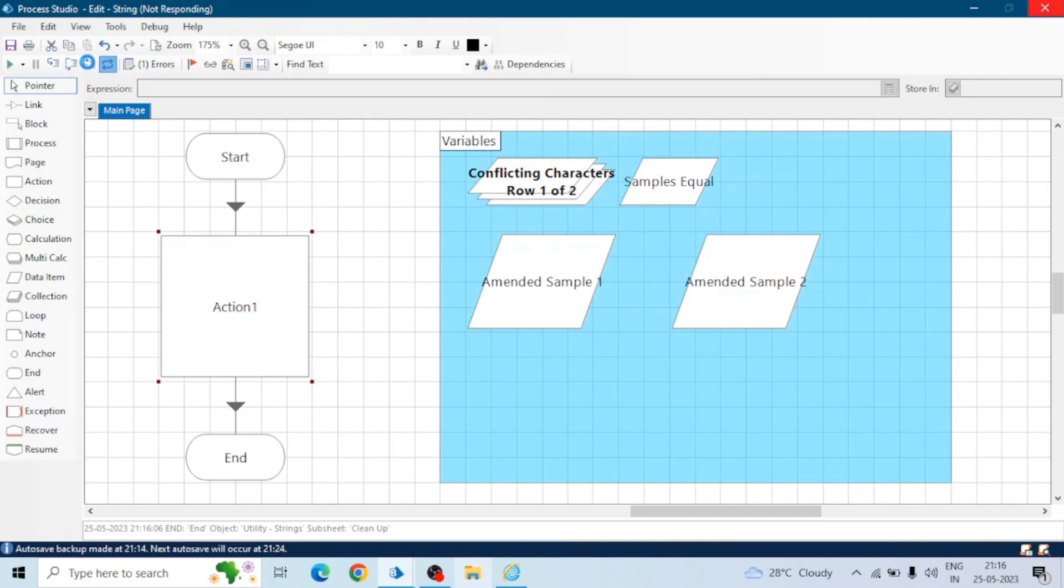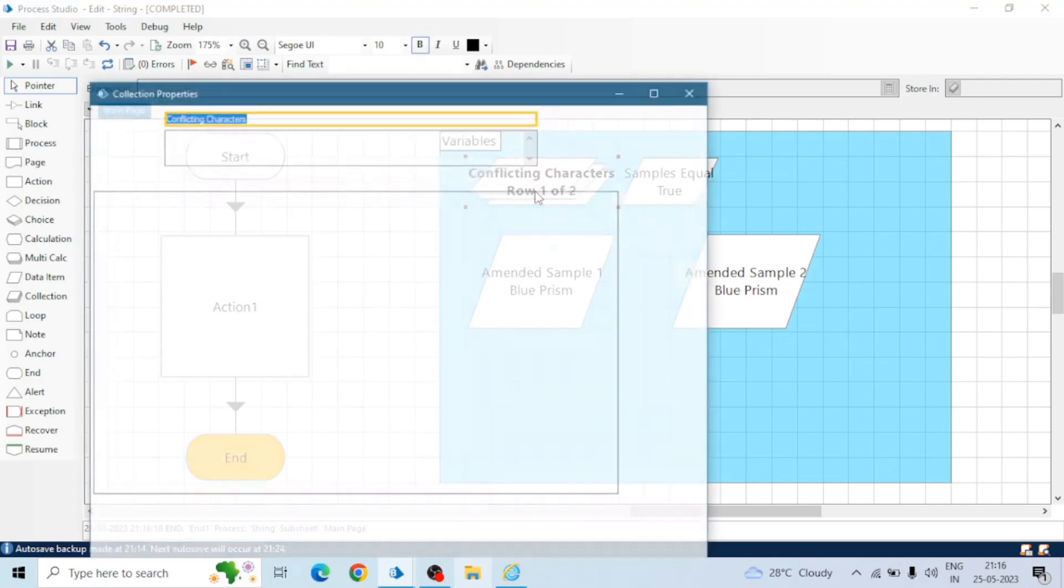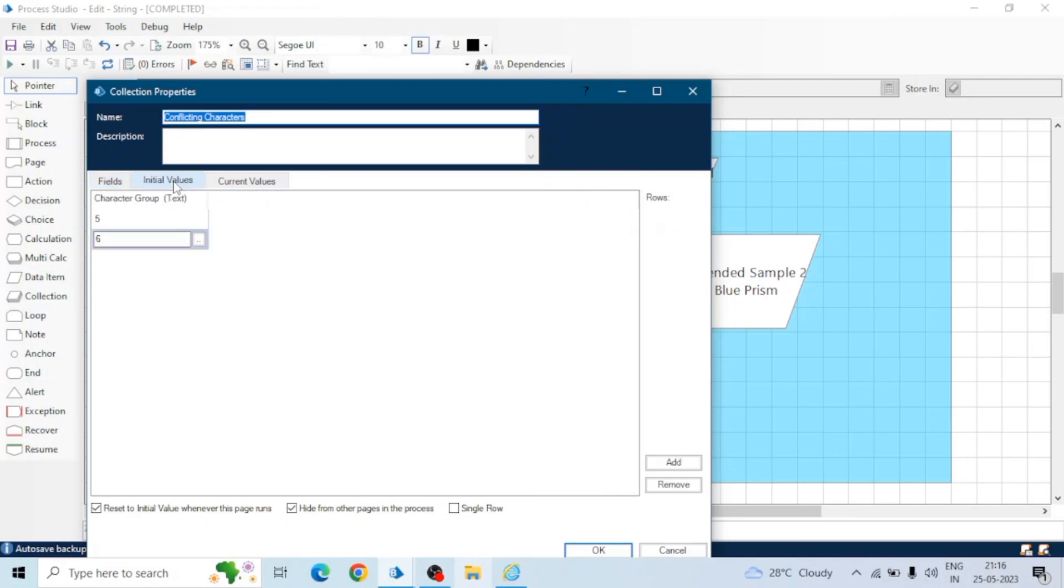I have removed the space. Now let's rerun the board. See in samples are equal, earlier it was not equal because there was a space after Blue Prism in the sample two.